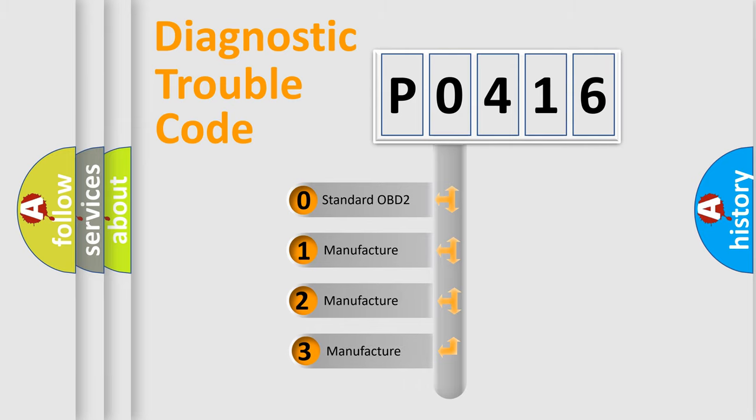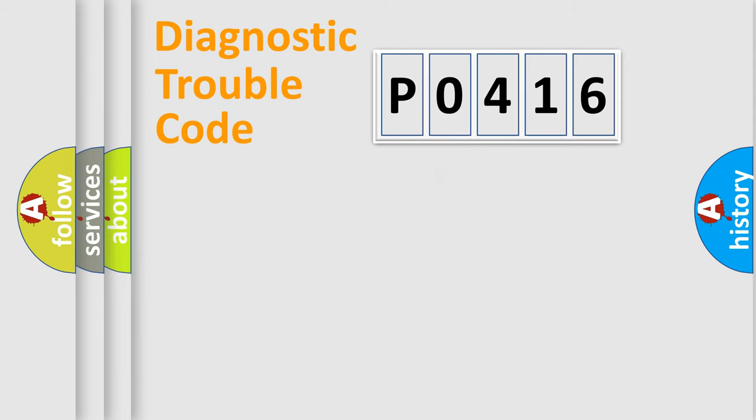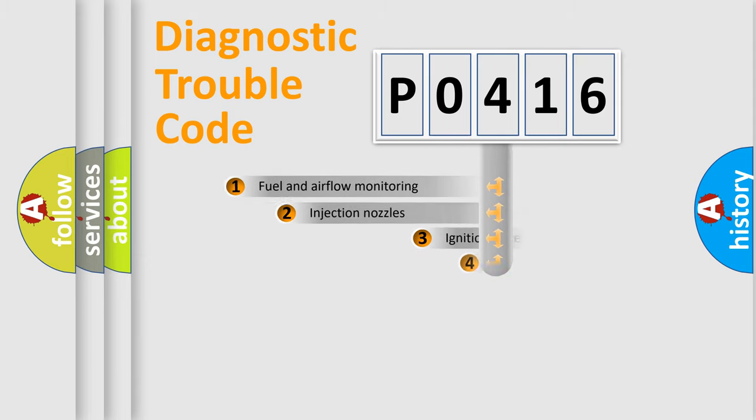If the second character is expressed as zero, it is a standardized error. In the case of numbers 1, 2, 3, it is a car-specific error expression.